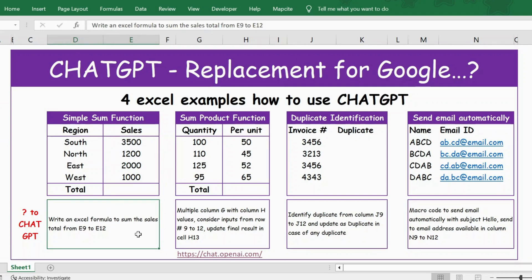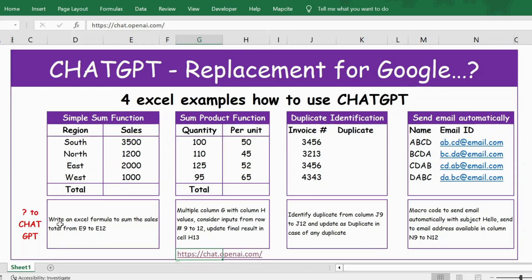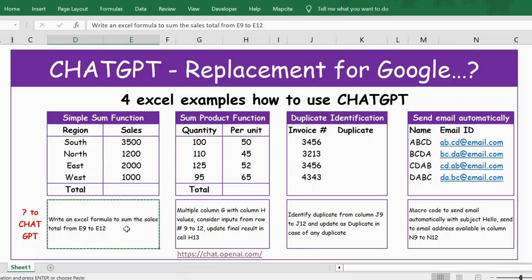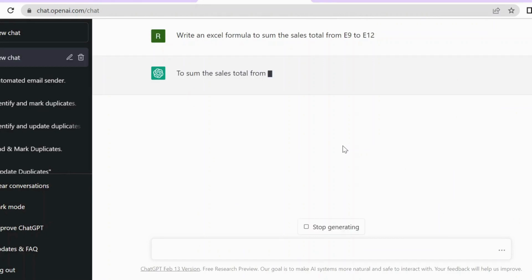I've already framed the question in ChatGPT, where you can ask questions if you need help in Excel. Here is the question which I've reframed. To access the ChatGPT app you can use this link — the link is also provided in the description below. The question is: 'Write an Excel formula to sum the sales total from E9 to E12.' Let me copy this, go to ChatGPT, paste it, and search.